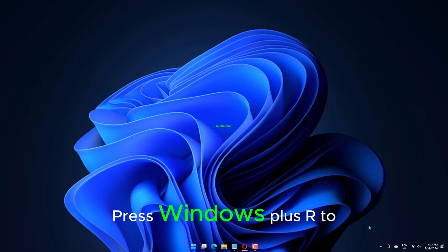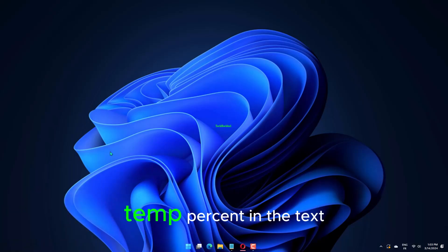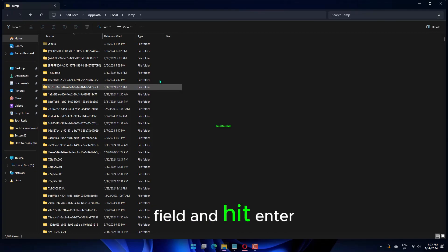Press Windows plus R to open Run, type %temp% in the text field, and hit Enter.